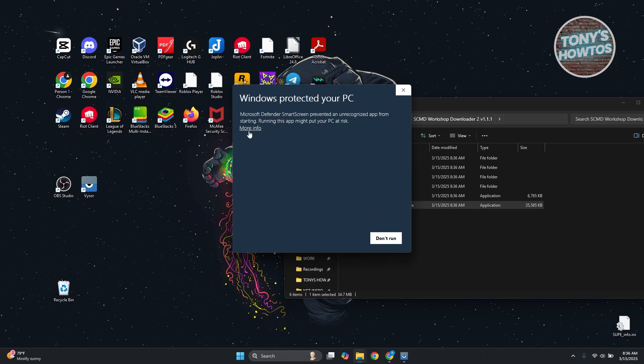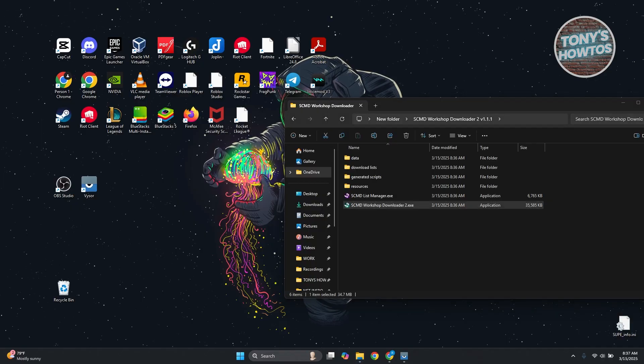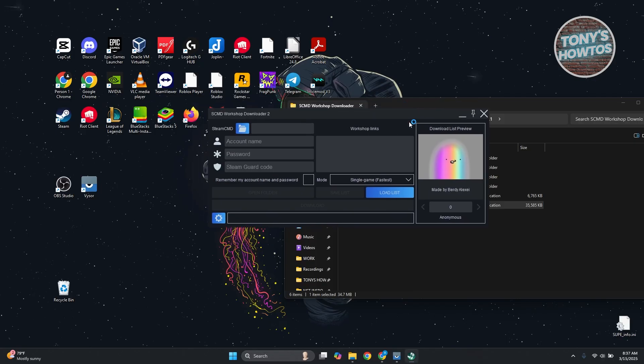But just in case, if you get this pop up, click on more info, click on run anyway so that you should be able to see it. Let's just wait for it. And from here, this is what it's going to look like.